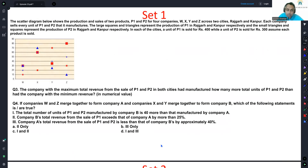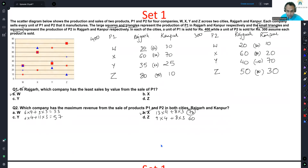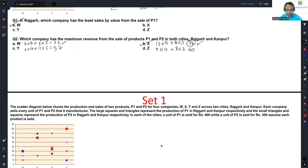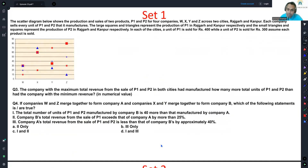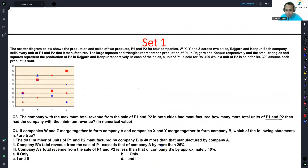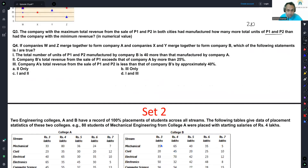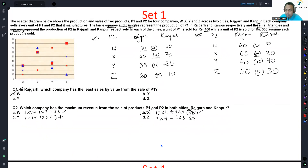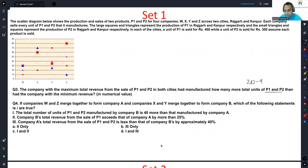Next question: the company with the maximum total revenue from sale of P1 and P2 in both cities — that's X — had manufactured how many more total units than the company with the minimum revenue — that's W. X has 130+80 = 210 units; W has 60+30 = 90 units. So 210 minus 90 = 120. The answer is 120.